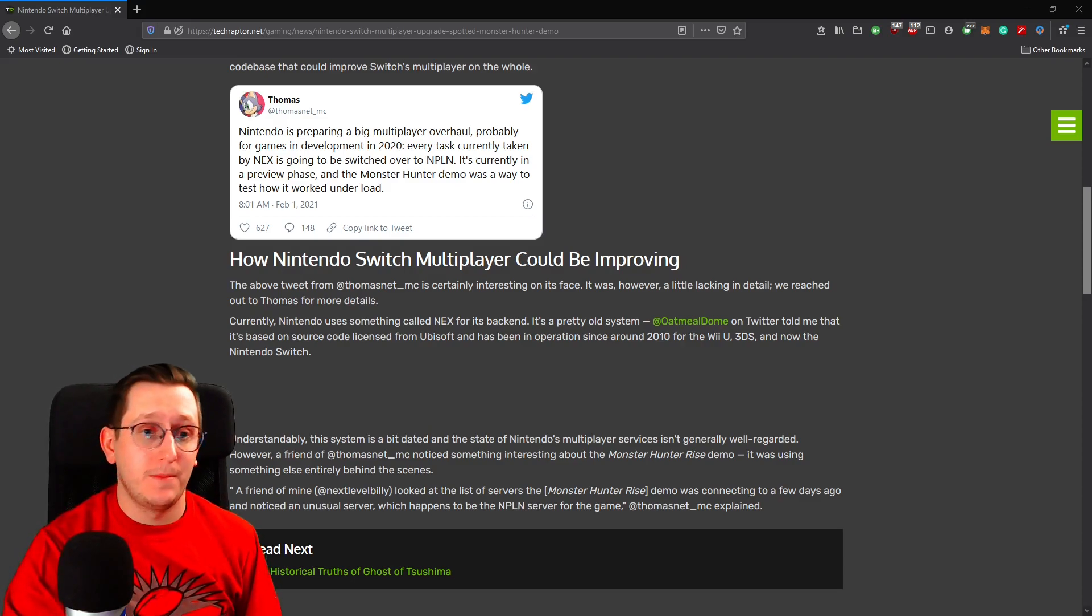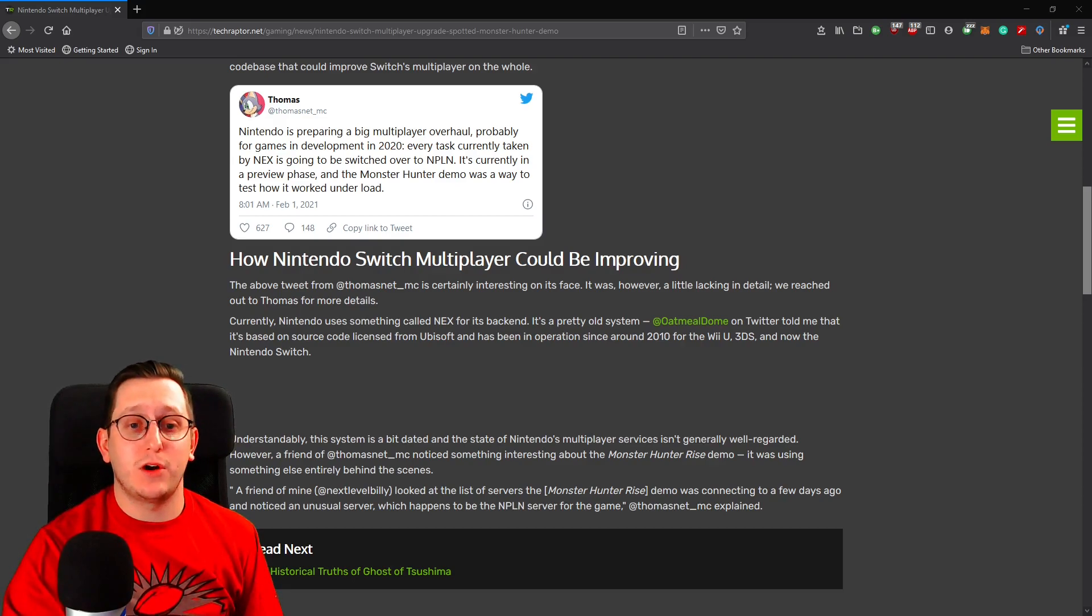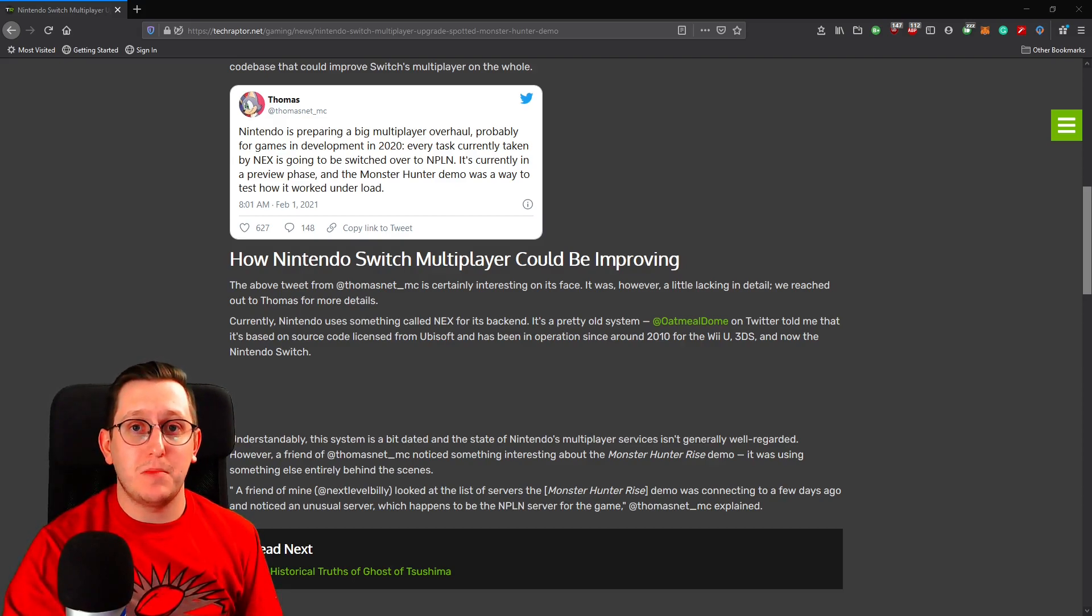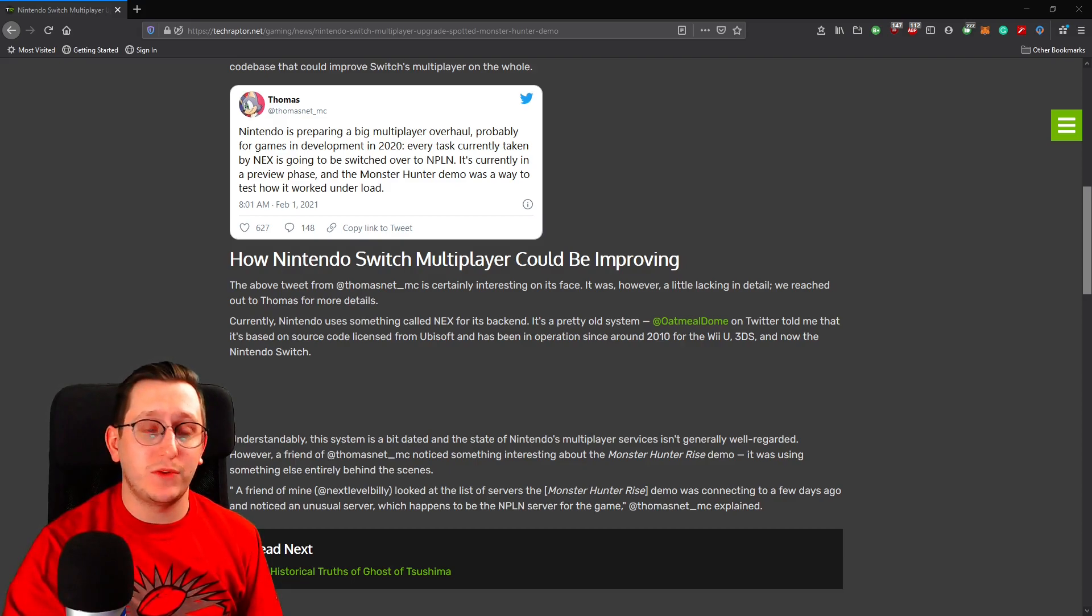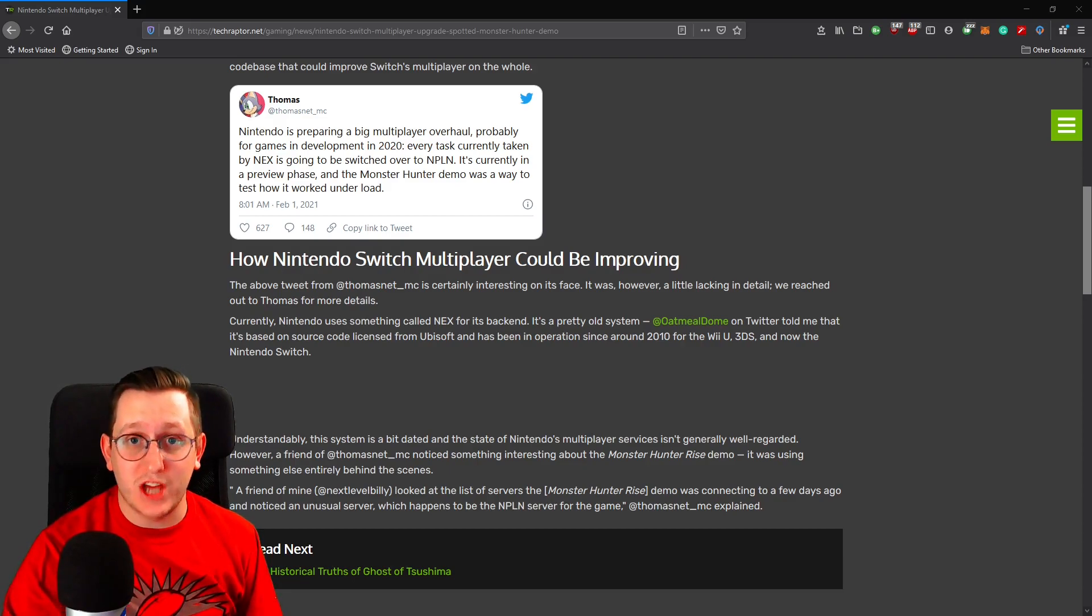Basically they have this old server, they are upgrading to something called NPLN, and we don't know exactly what the ins and outs of that are just yet.